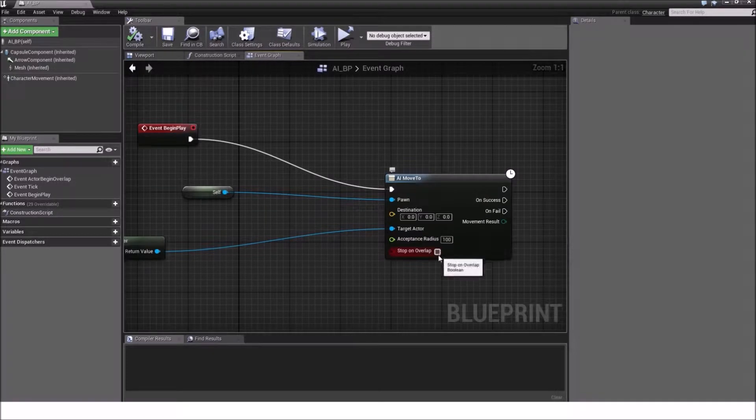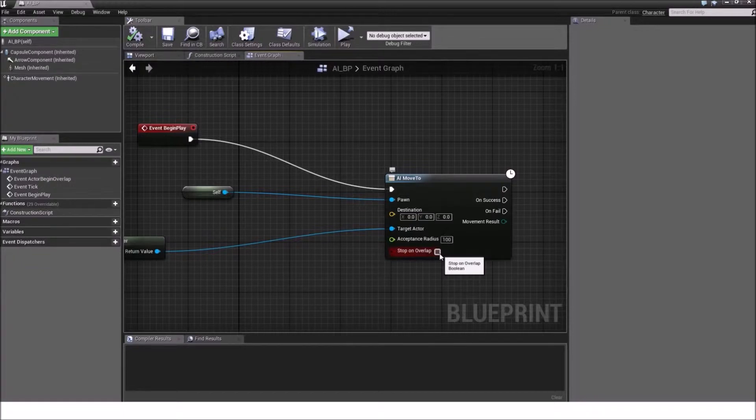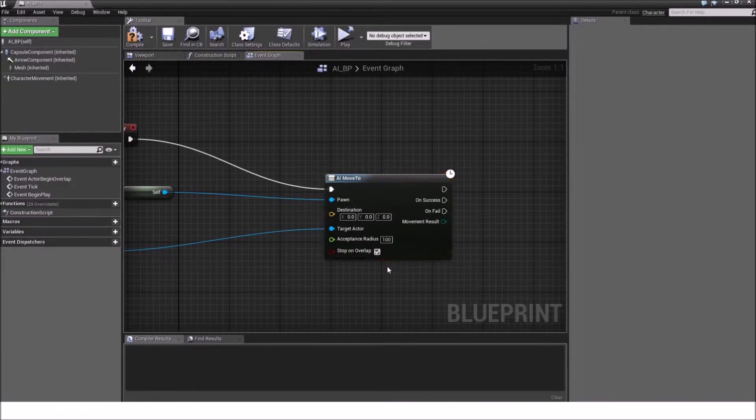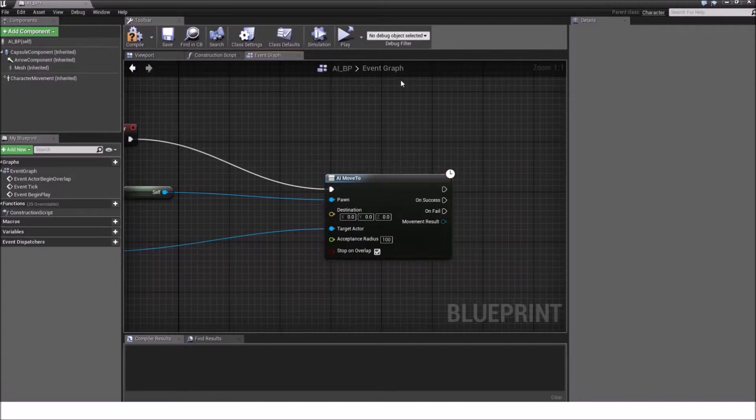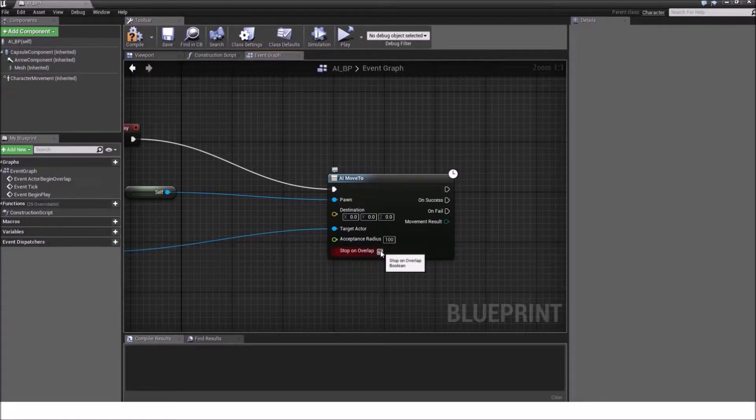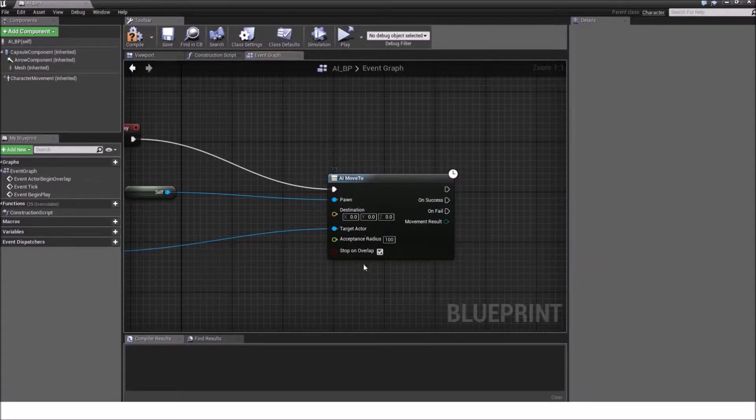Stop on overlap. What is this? Well, if your character bumps into something and you have it ticked, it will stop using this AI move to node. It will not execute any further because it bumped into you. So stop on overlap will essentially just disable the AI move to and will not carry out your pathing anymore.